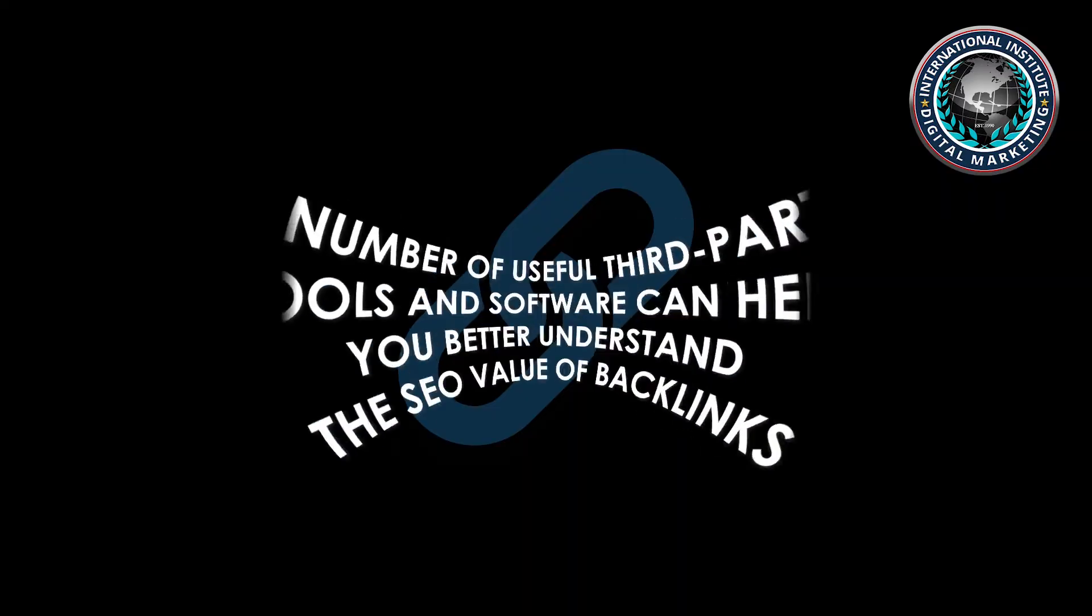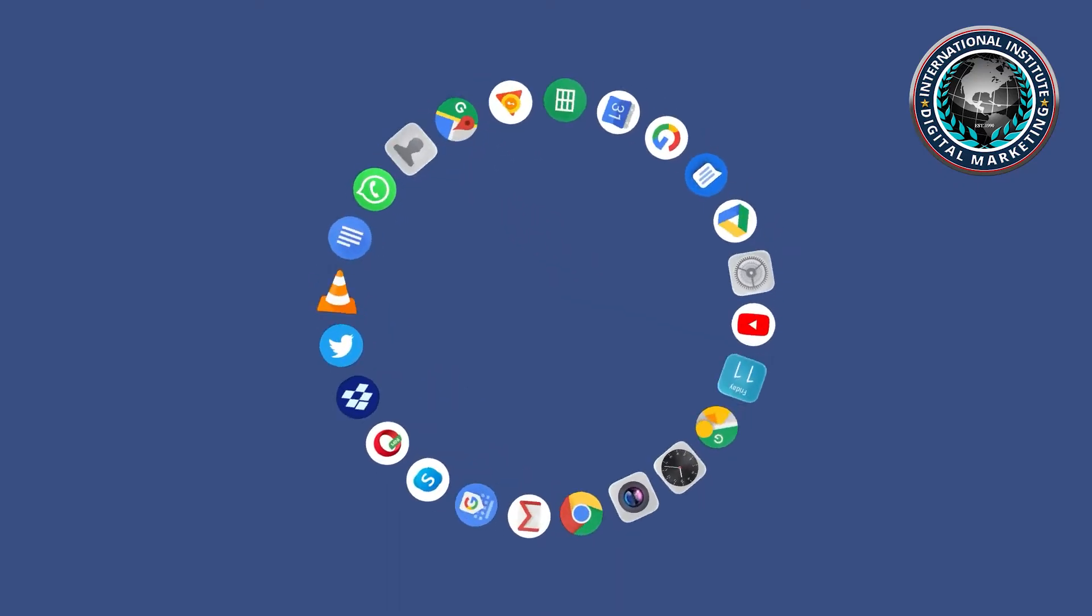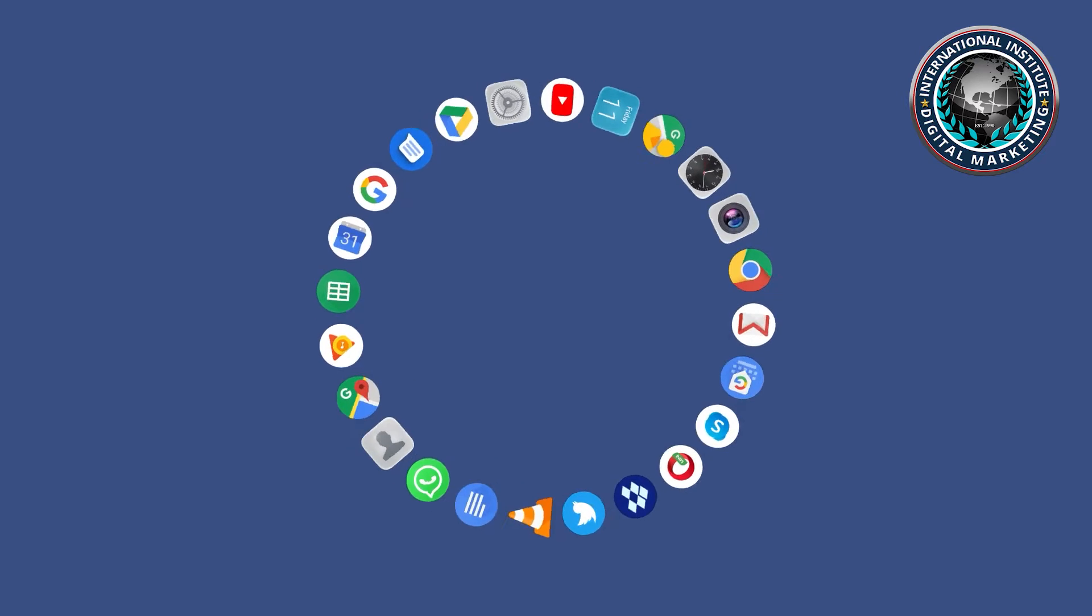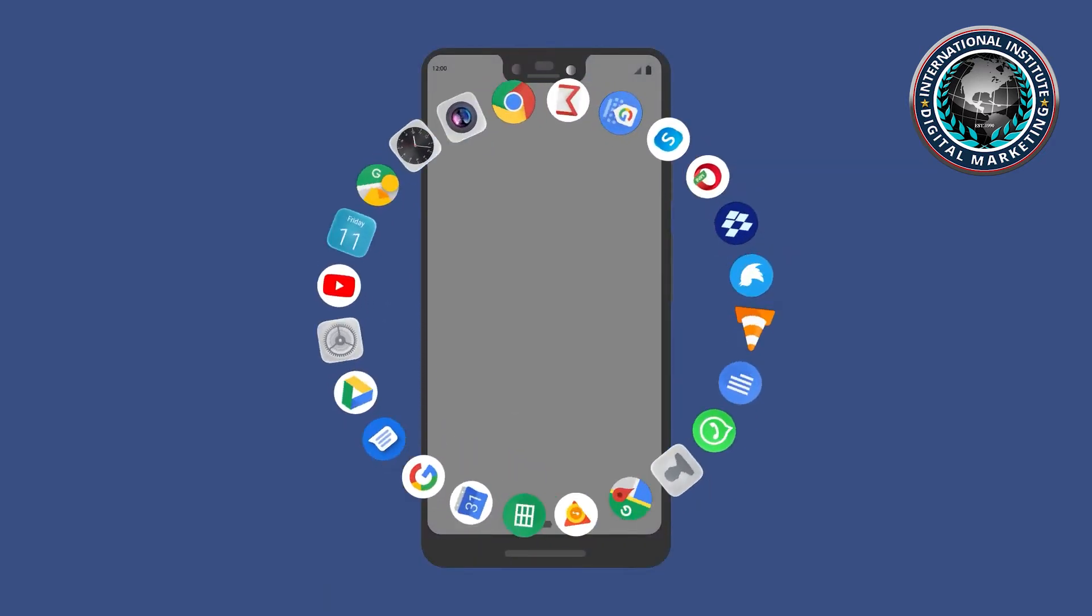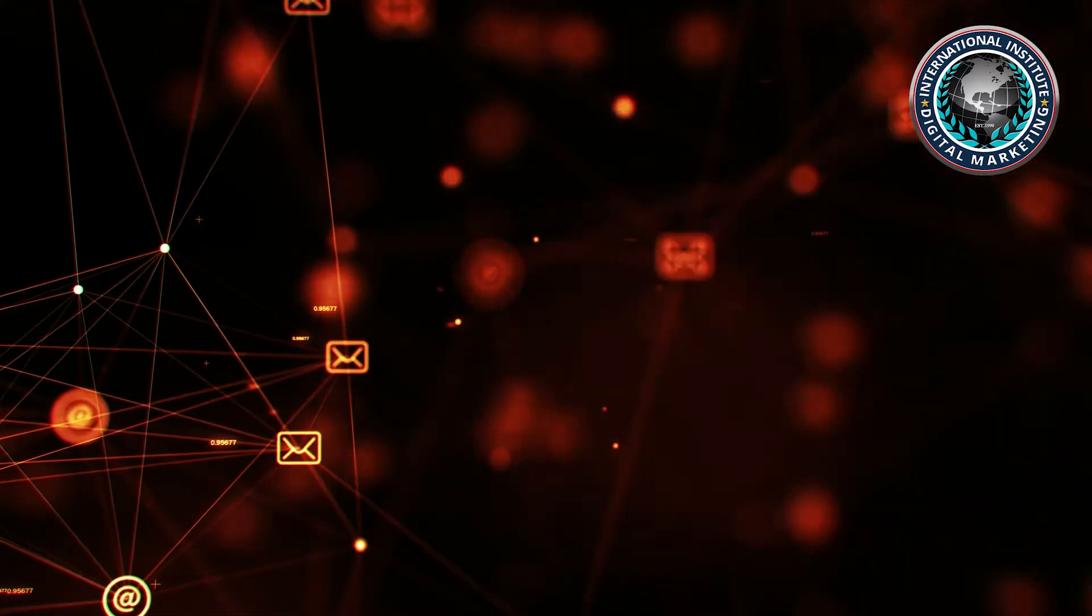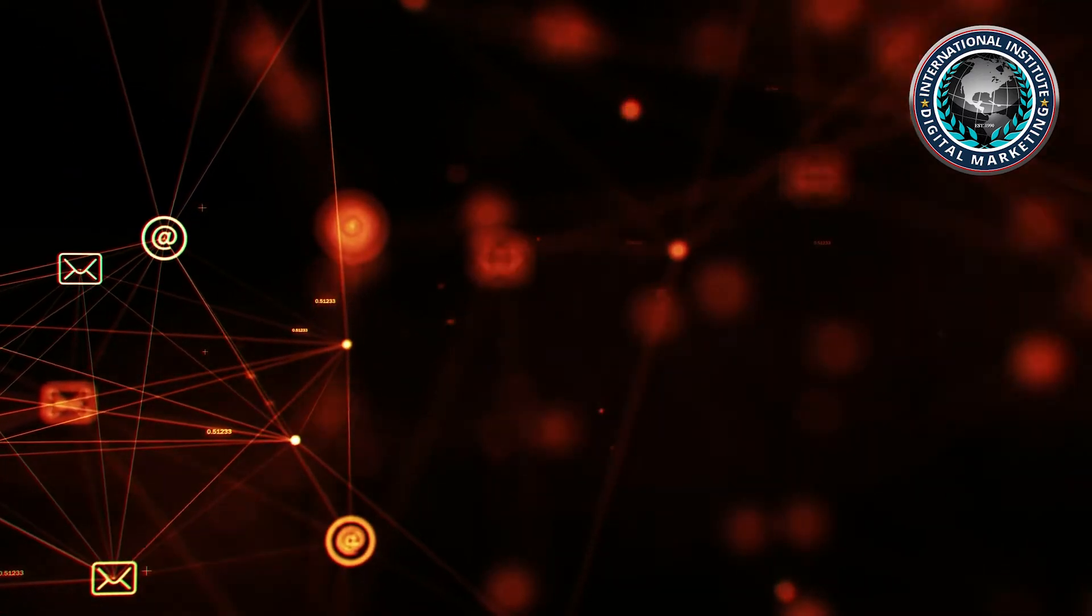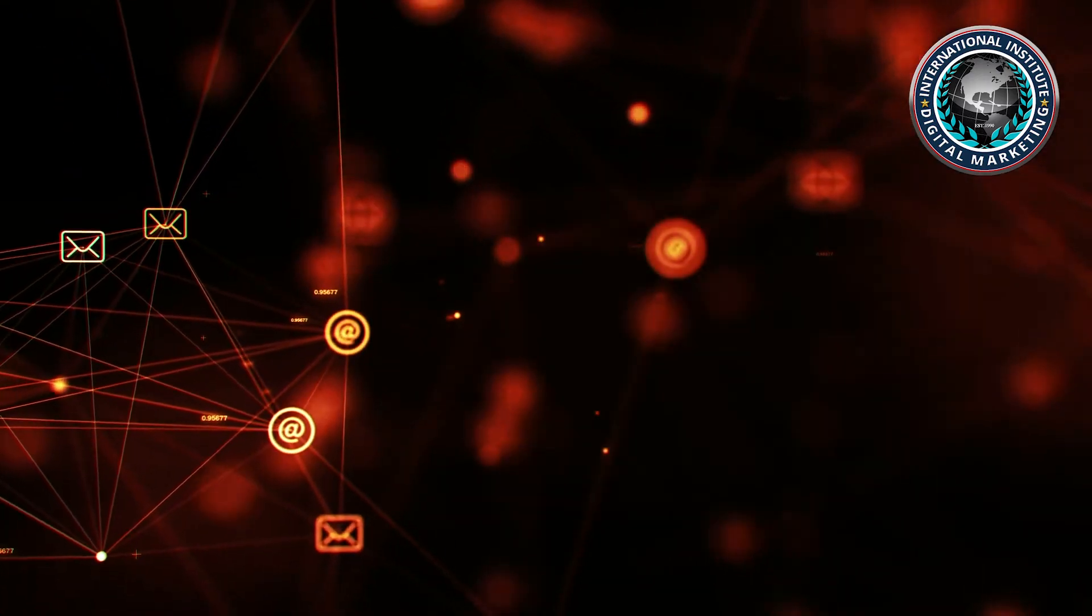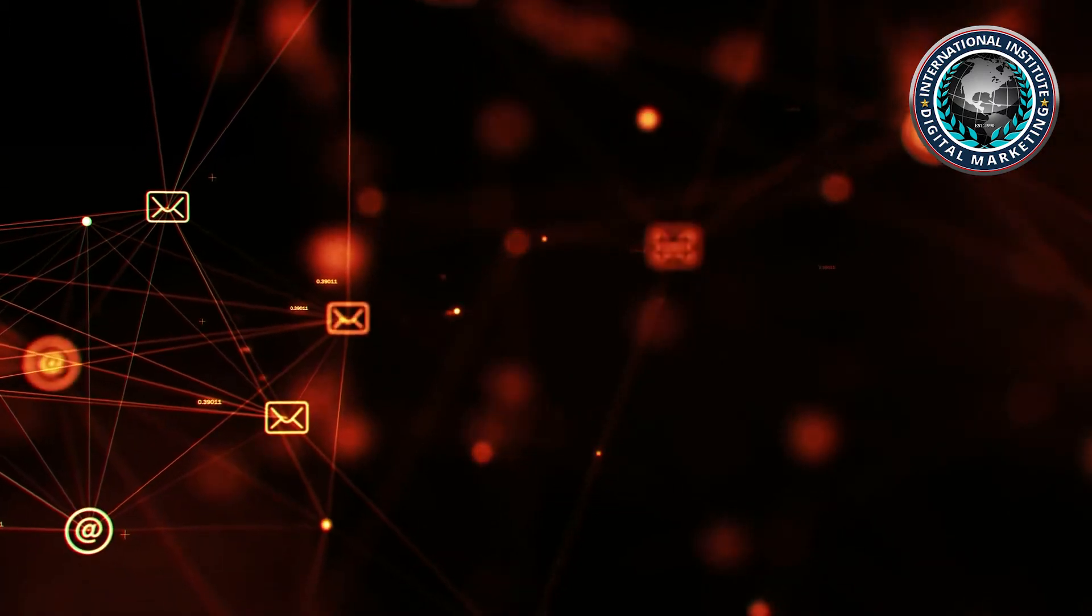A number of useful third-party tools and software can help you better understand the SEO value of backlinks, as well as layer additional information such as organic search traffic, keyword rankings, and traffic value. It seems that relying solely on one tool or misusing them can lead to poor SEO results and ineffective link building.